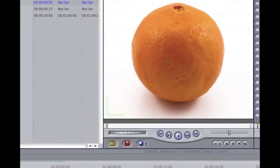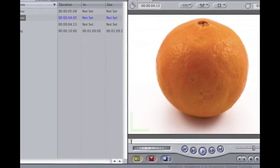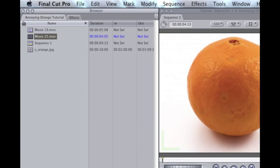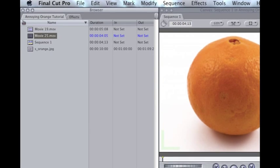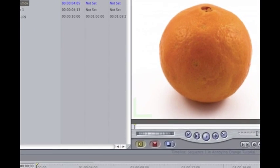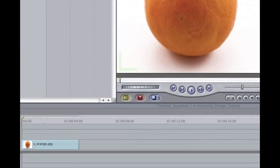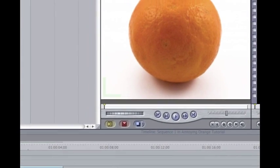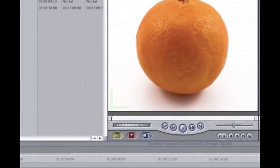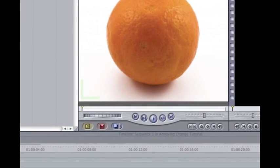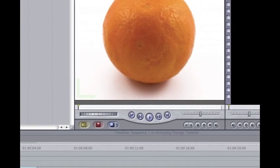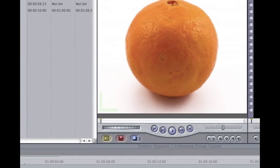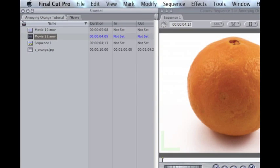Hello YouTube. Today I will be showing you how to do the Annoying Orange effect in Final Cut Pro. The reason I'm doing this is because so many people do this the wrong way. Well, there's no really right or wrong way, but this is the way that Danebo does it.